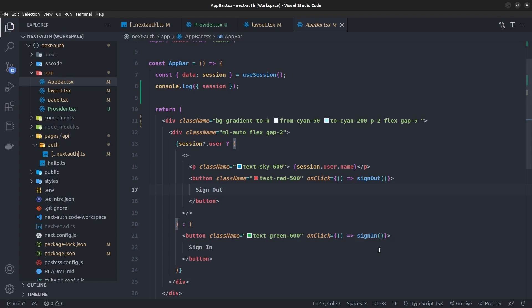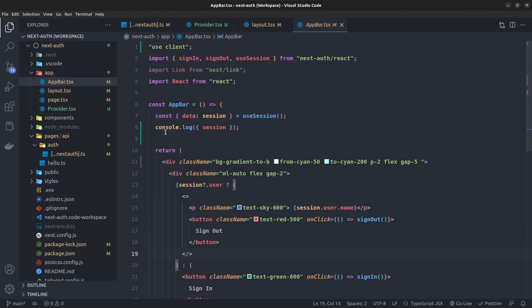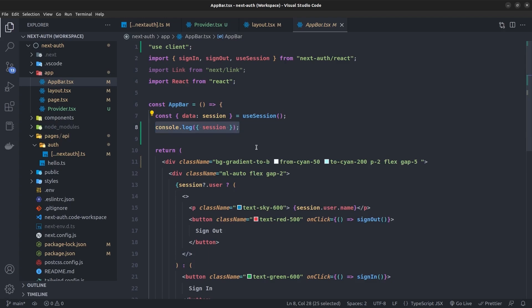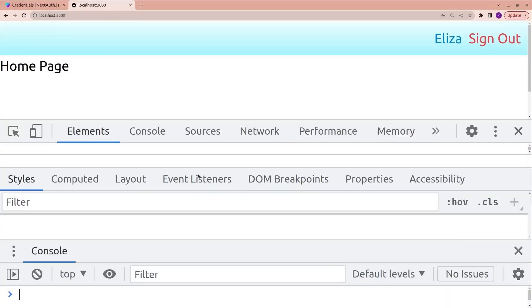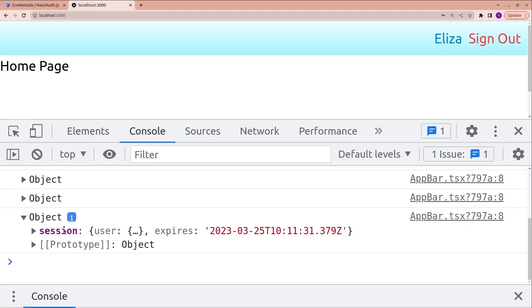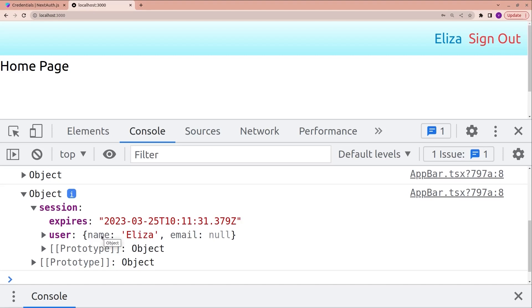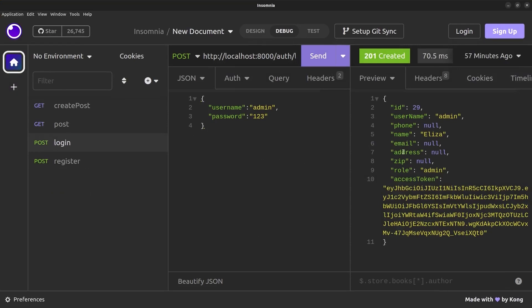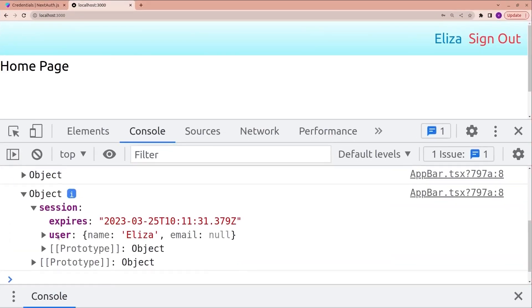The sign-in page is automatically created by NextAuth, but we can also have a custom login page. When the session is retrieved from useSession, we log it to the browser console. In the session, the user only has name and email, but as seen in Insomnia, the backend returns username, phone, email, address, zip, role, and most importantly the access token — which is not present in the user object.